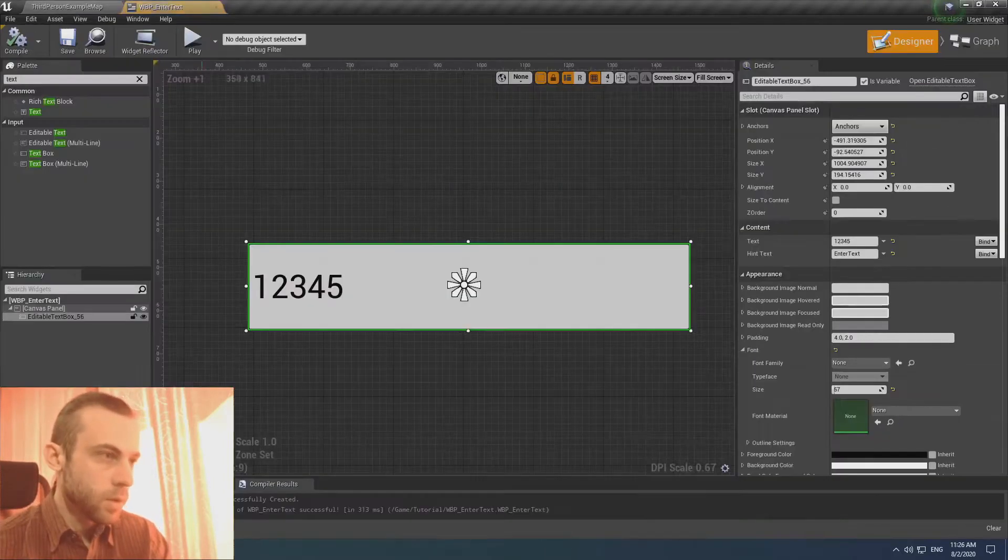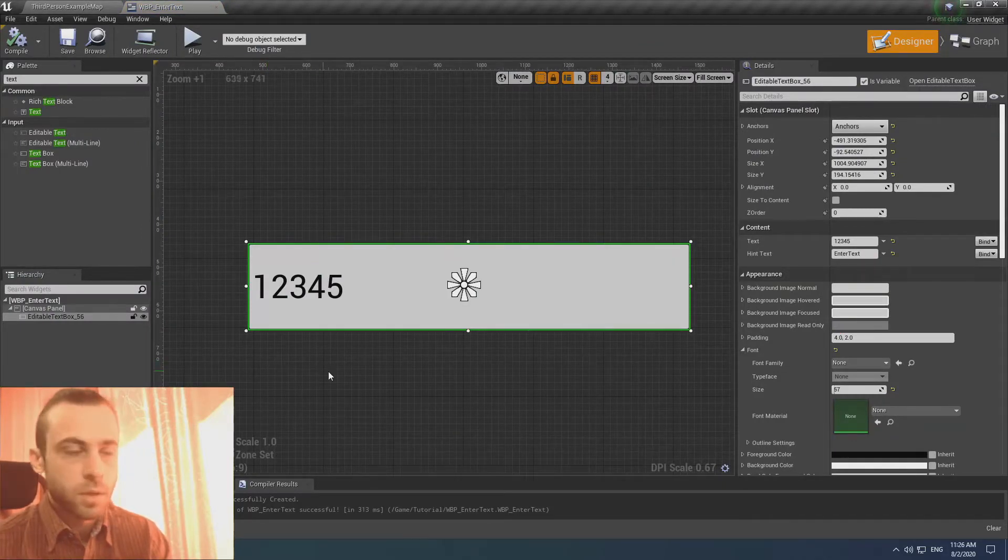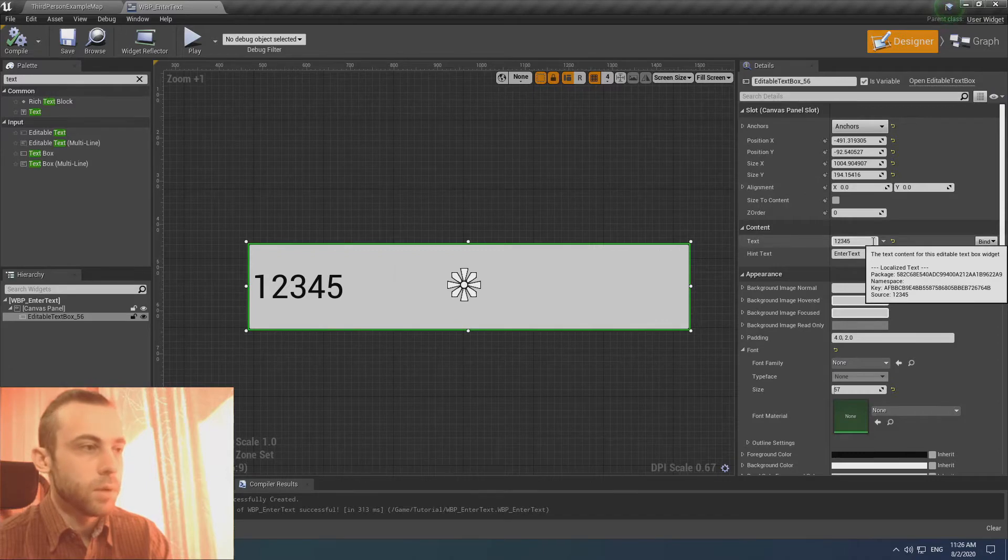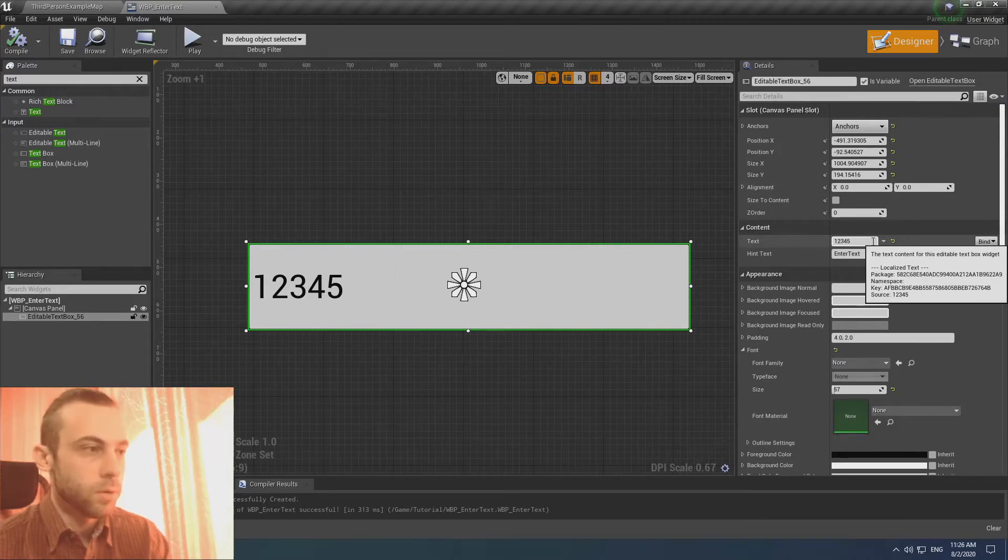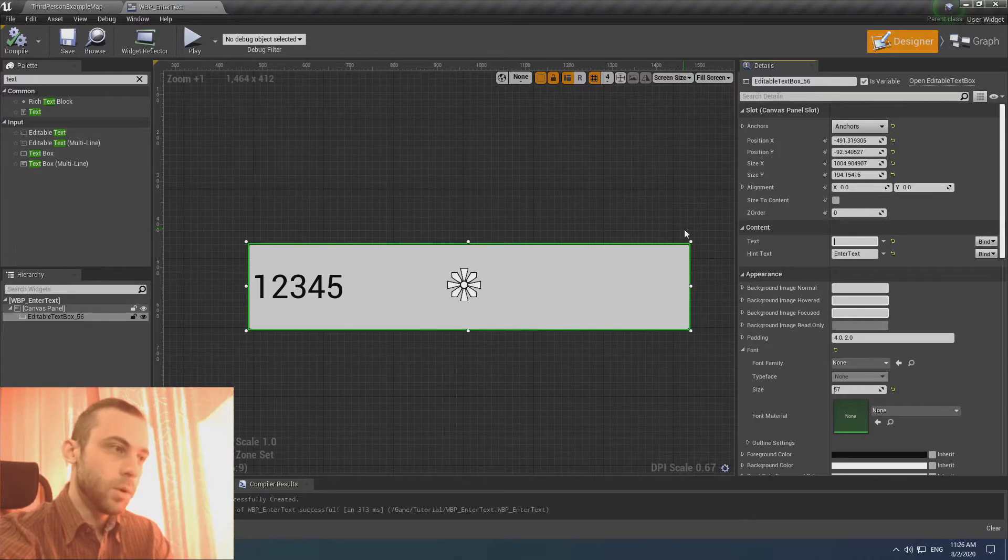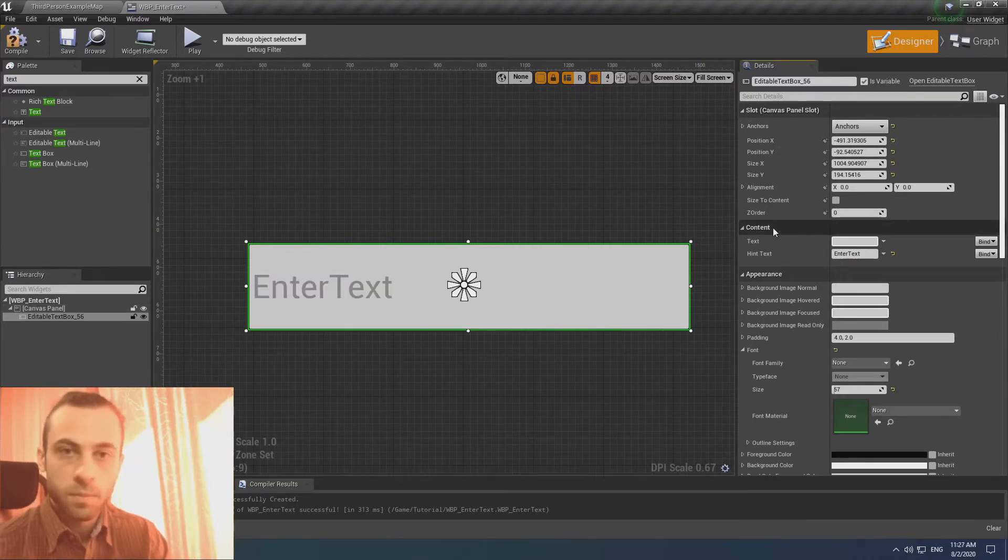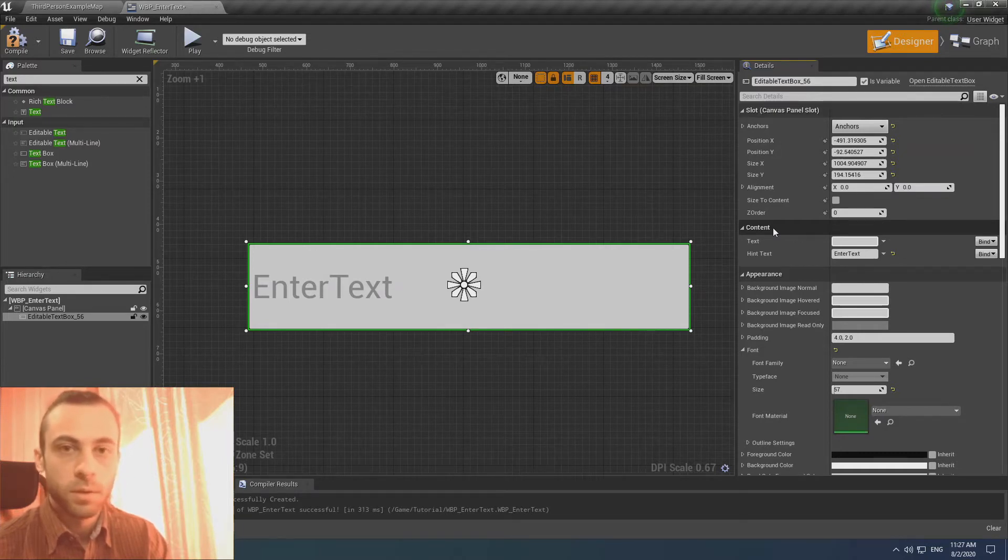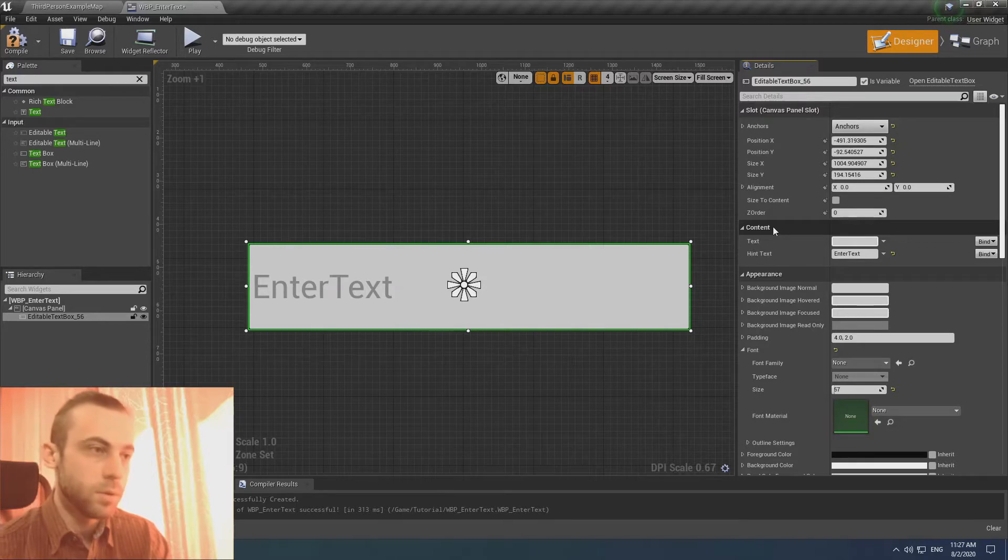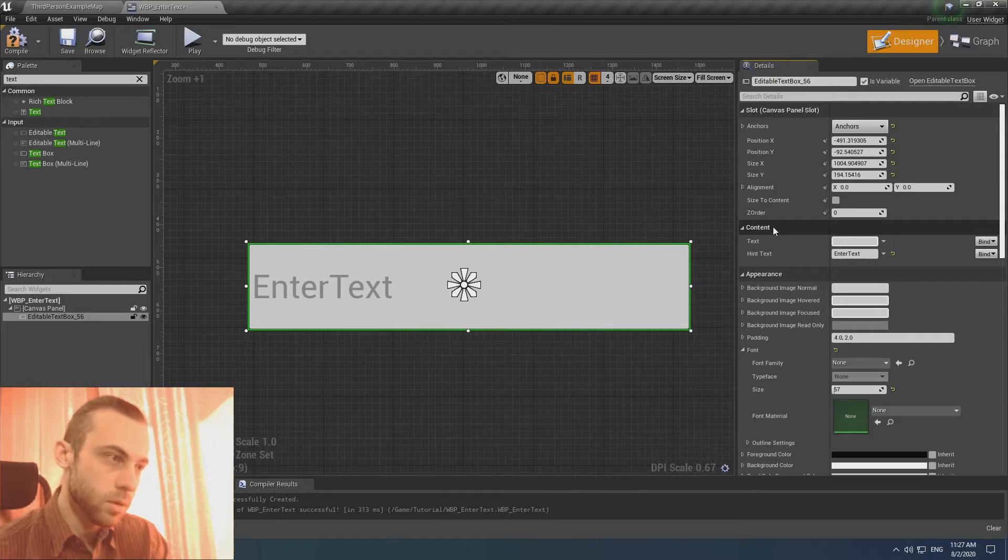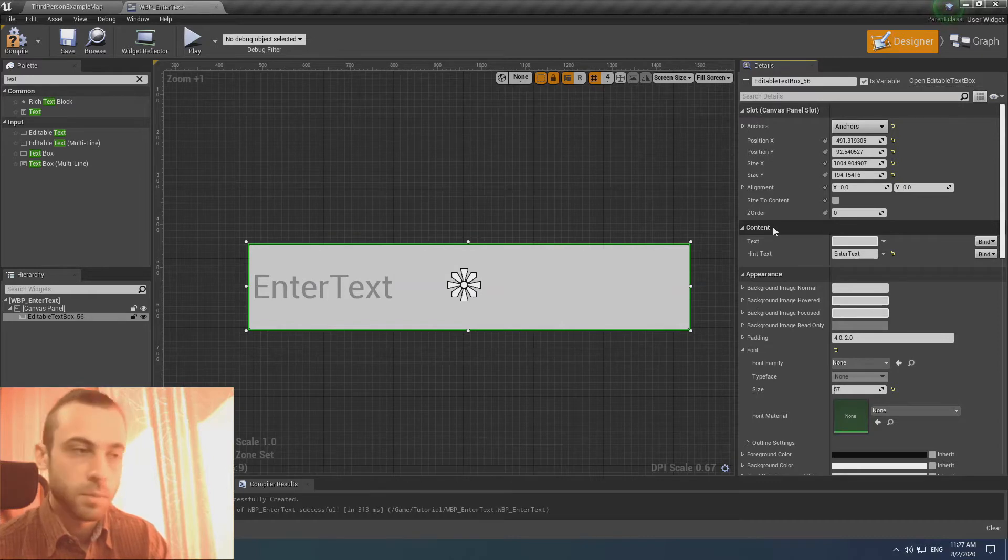For example, we have our editable text box and we need to clamp our input text, for example, within five symbols. We need it to clamp the text, for example, the password, the pin code should not be more than four symbols or the nickname shouldn't be more than twelve symbols and you shouldn't type a message in the chat more than two hundred symbols and something like that.